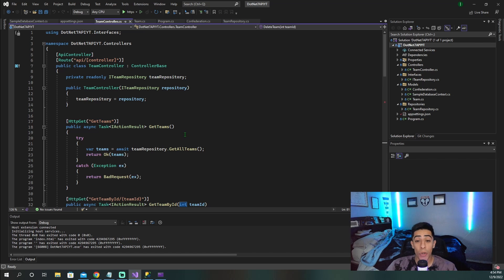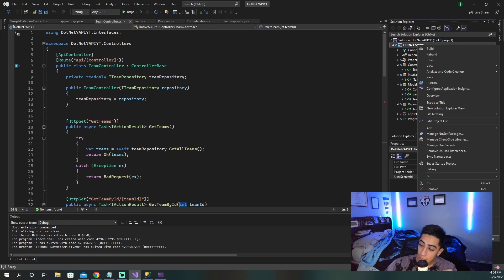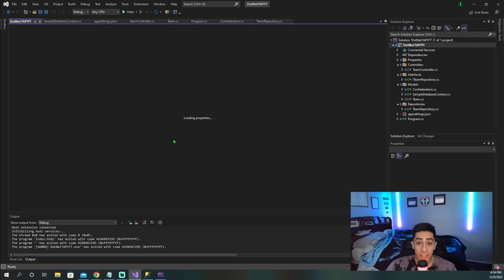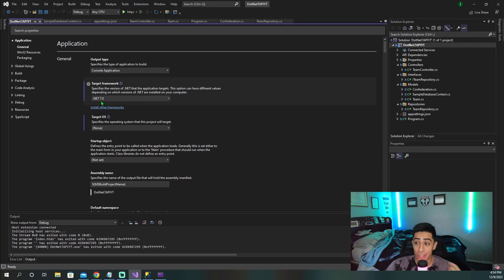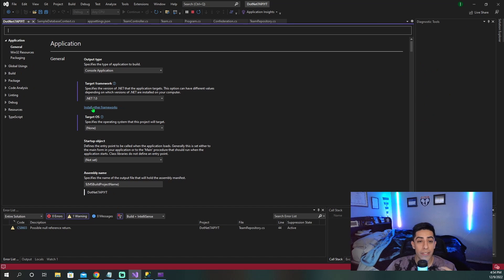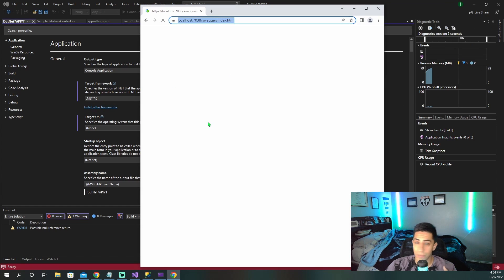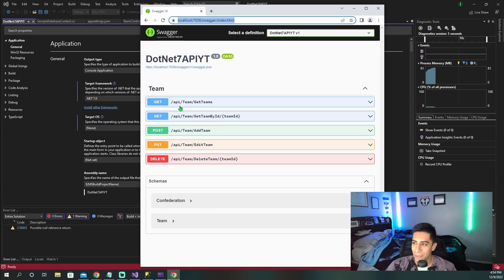Welcome in guys. Today we're going to go over how to easily deploy your .NET 7 API to Azure. As you can see, we have an API open right here. If we go to properties, you're going to see that this is a .NET 7 project. If I run it, you're going to see that we have a few endpoints and we have a working application.